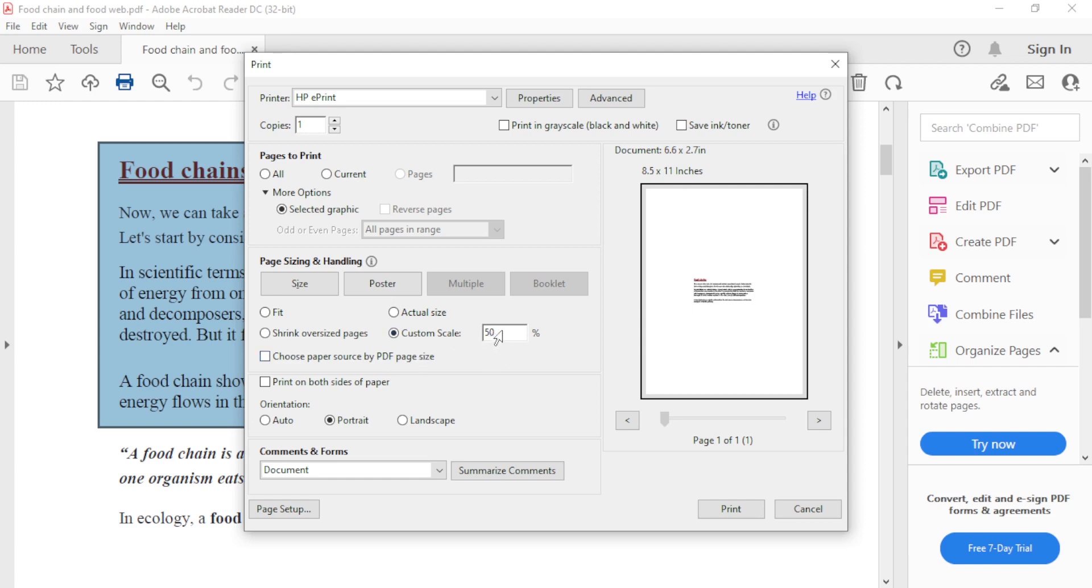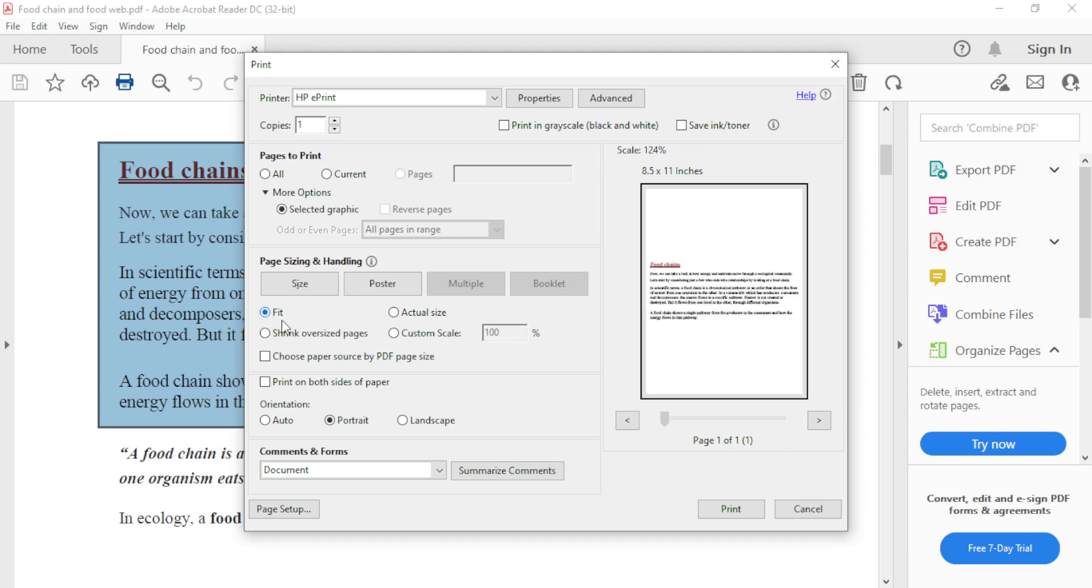If we type 100 here again, it will return to its actual size. Select any of these options again, then back to Custom scale. You can see 100%.